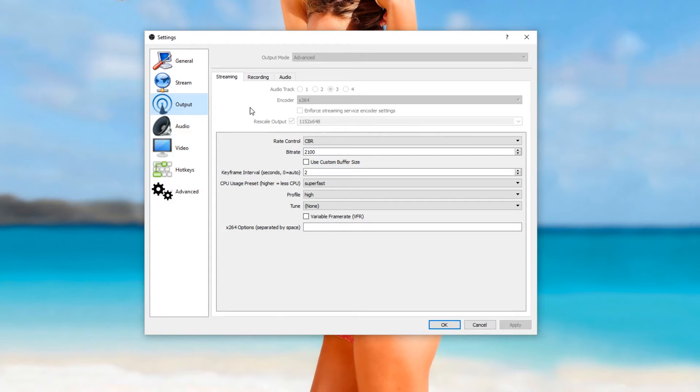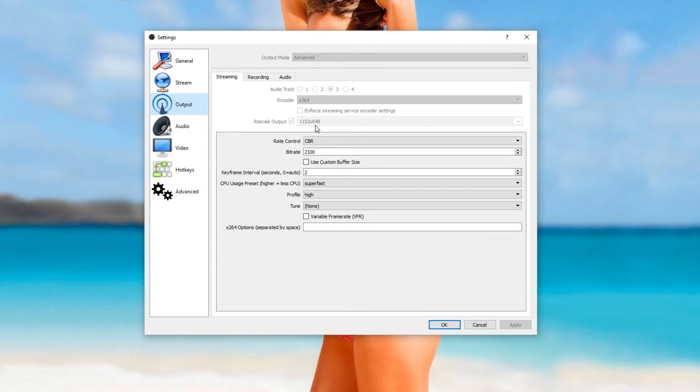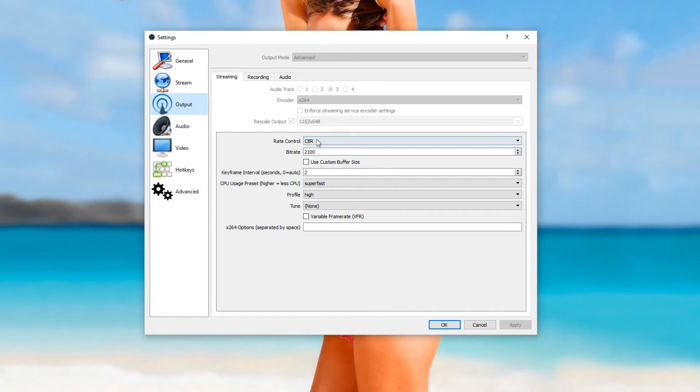So this is the one with the encoder and whatnot. I have mine upscaled to 1152 by 648. I get good feedback for that, and then my bitrate is 2100.